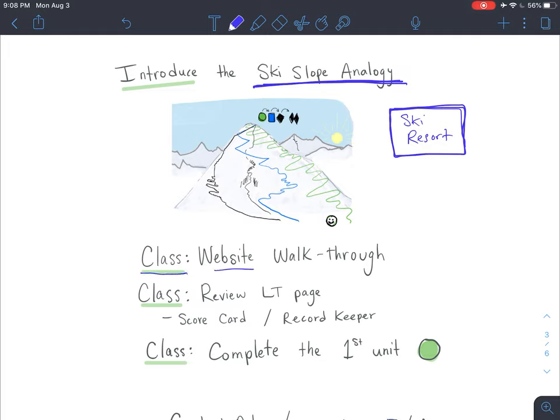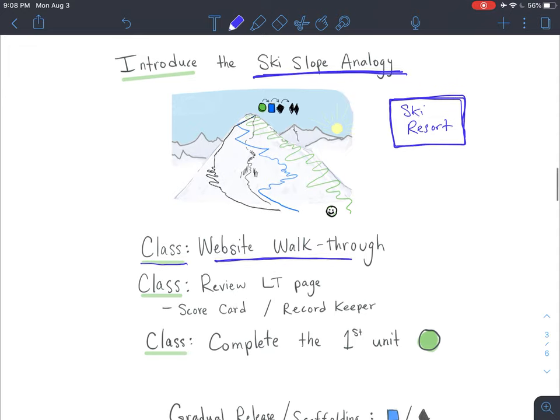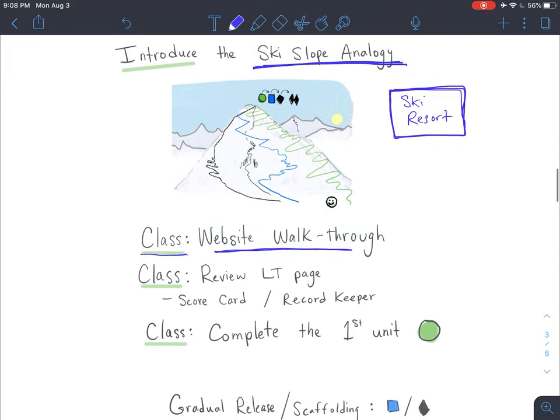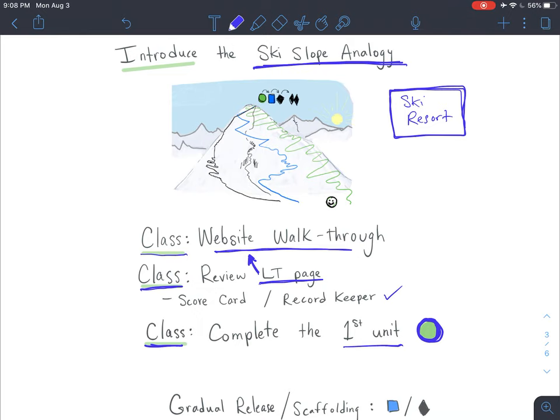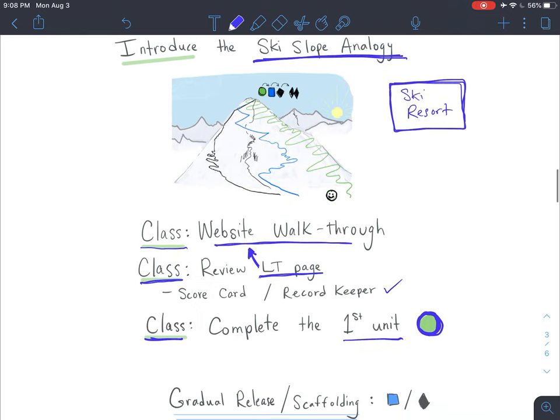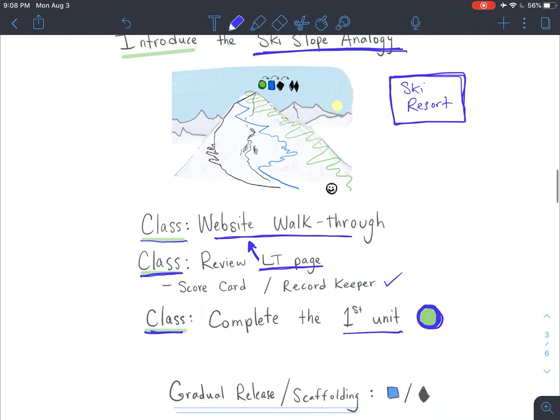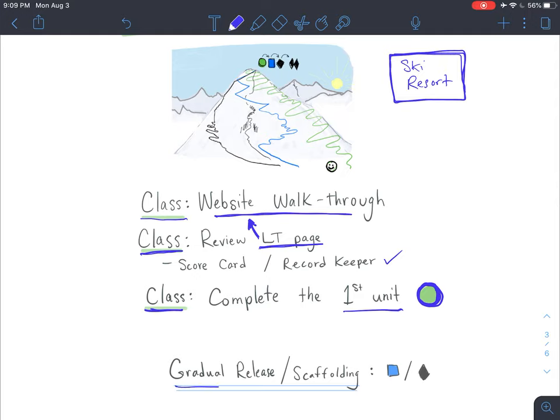Once you introduce the ski slope analogy to the entire class, you're going to want to go through the website and do a website walkthrough so that they can actually see the website and get an idea of what they're going to be using in order to know what to do for their class assignments. As a class, once you go through the website, you'll want to review that LT page and connect it back to the website. Show them how those two things are connected and how it's something that they can use as a scorecard or record keeper. As a class, I suggest completing the first unit green circle. This is your call, it's your classroom, but if you complete the green circle as a class, you can be very specific about different aspects and your expectations. It's also a great time to show them what the checkpoint is and to explain the grading process once the green circle is done.